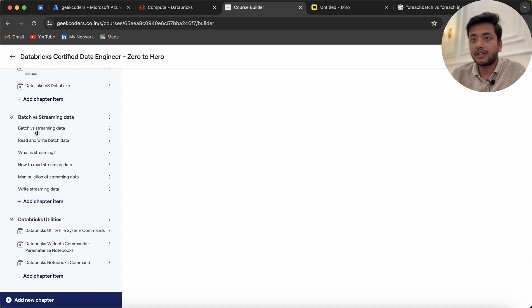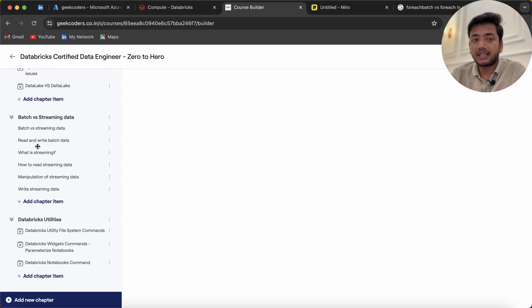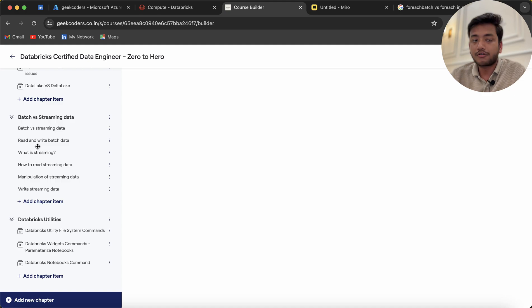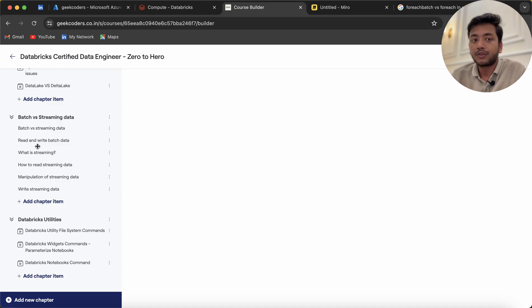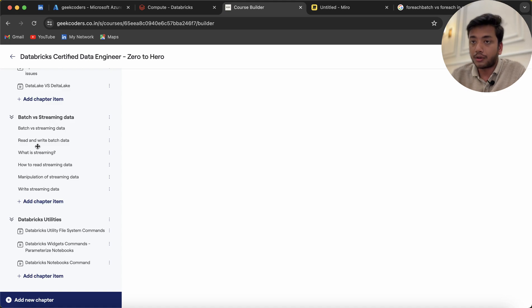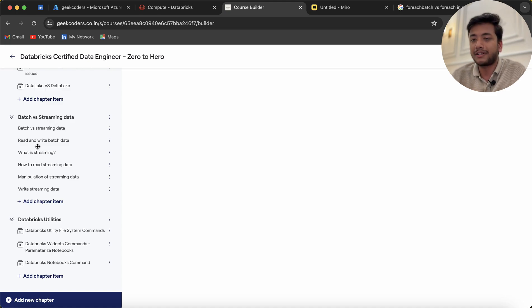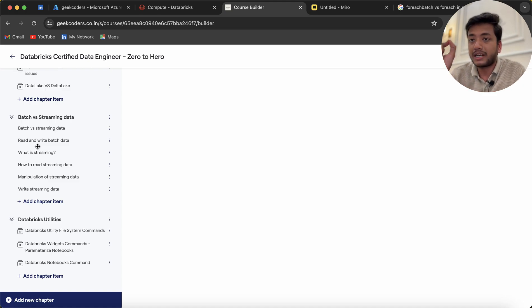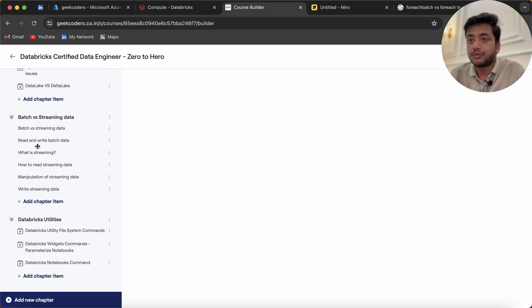This is the video on batch versus streaming data. We'll see how to read and write batch data—it's very simple—and what is streaming. For reading stream data, I'll be using an Auto Loader concept. I will not use the structure streaming option; instead, I'll use Auto Loader, which is a class on top of structure streaming.